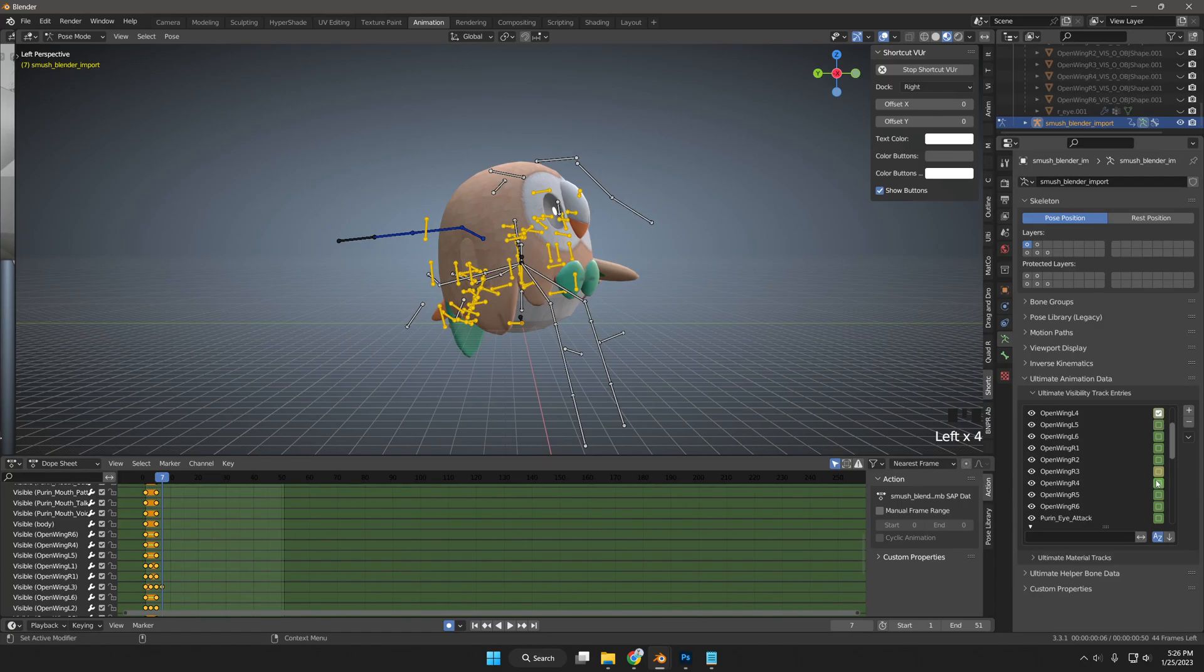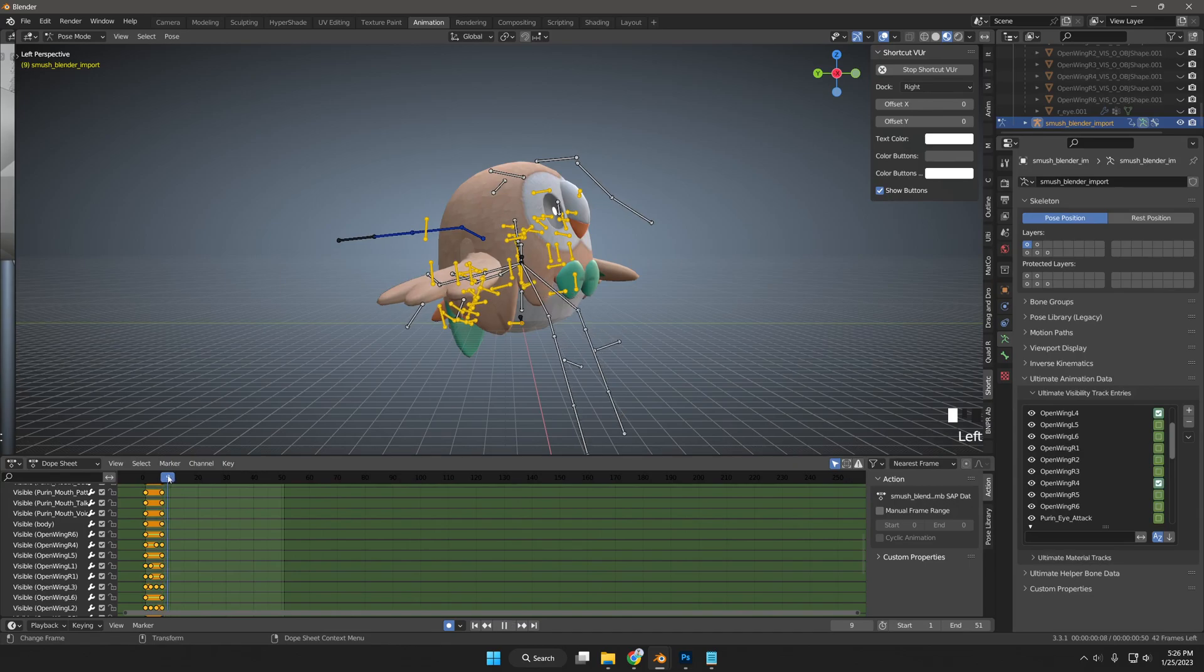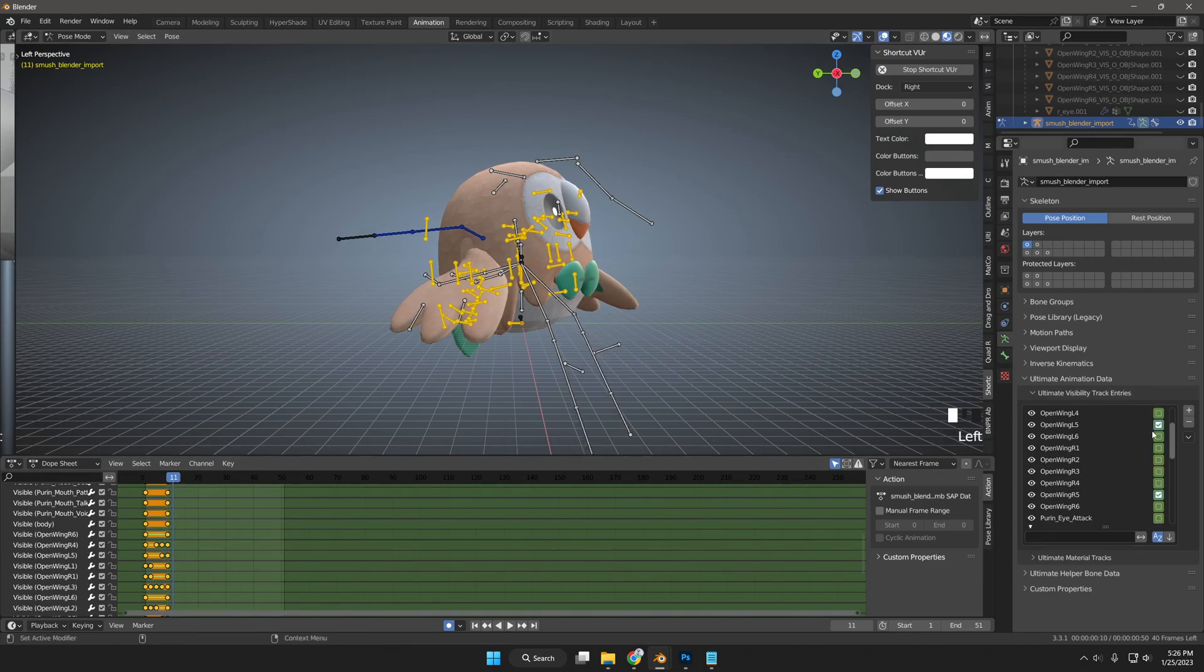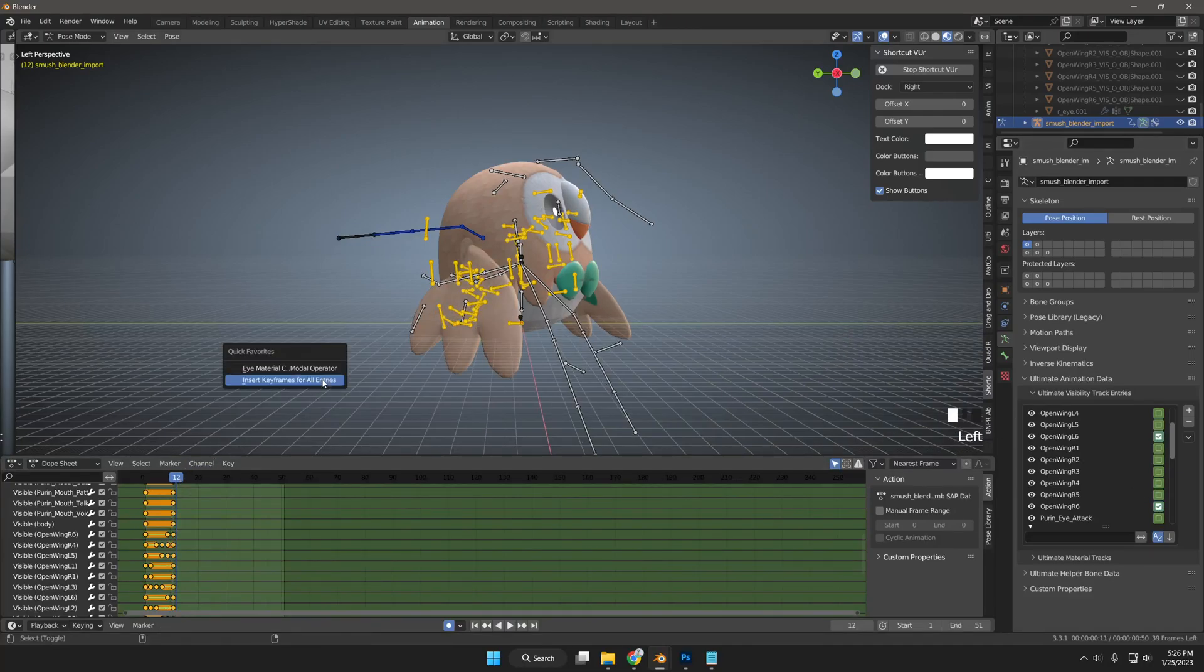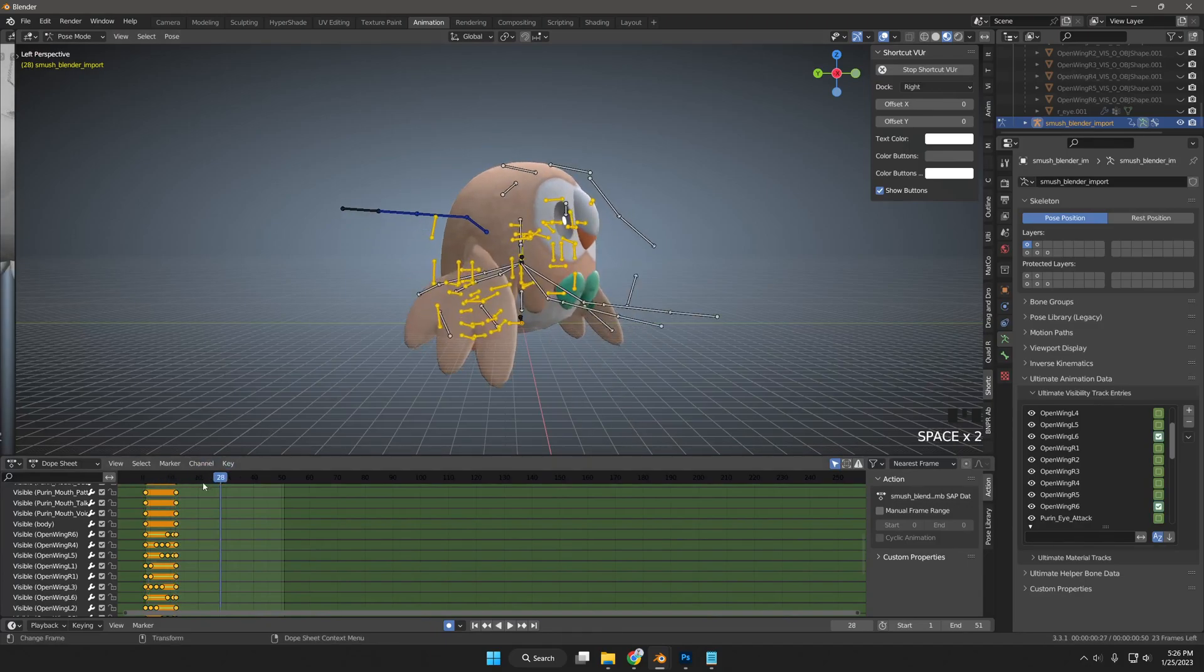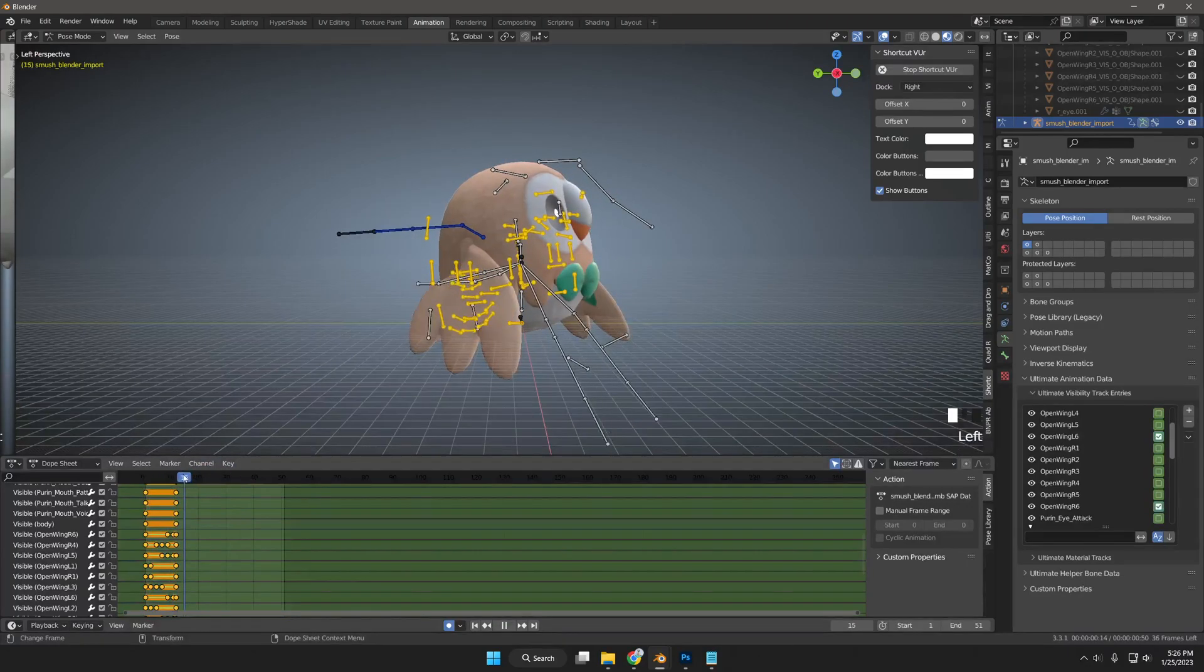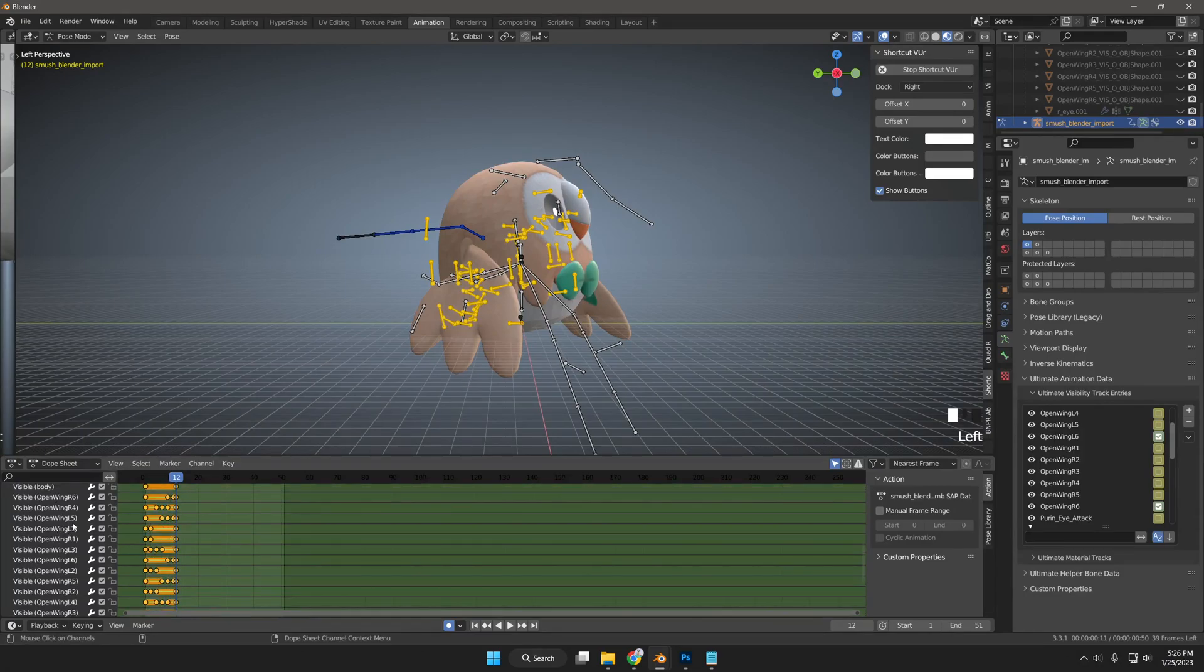Note, I'm making sure to insert keyframe so it can register the frame data.